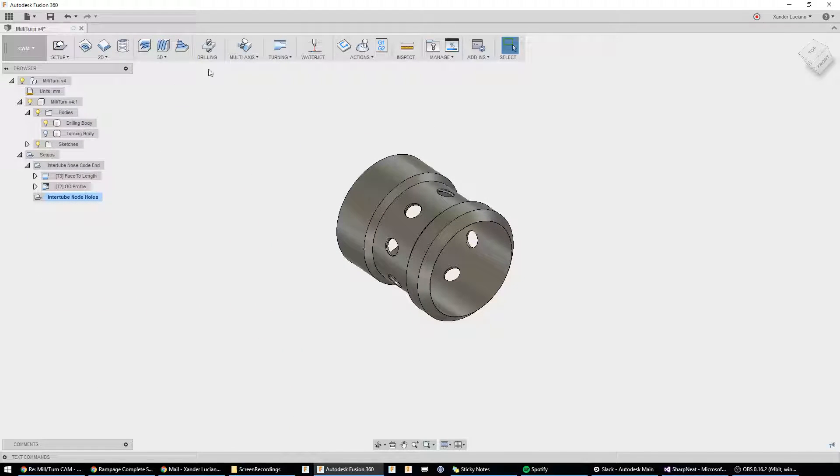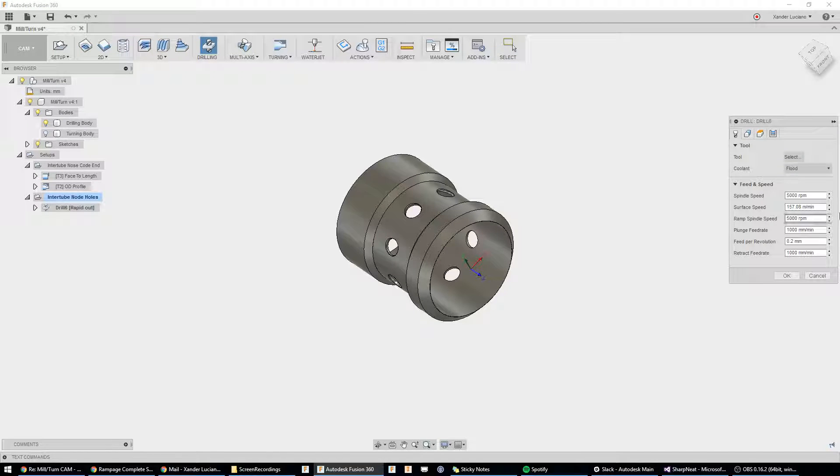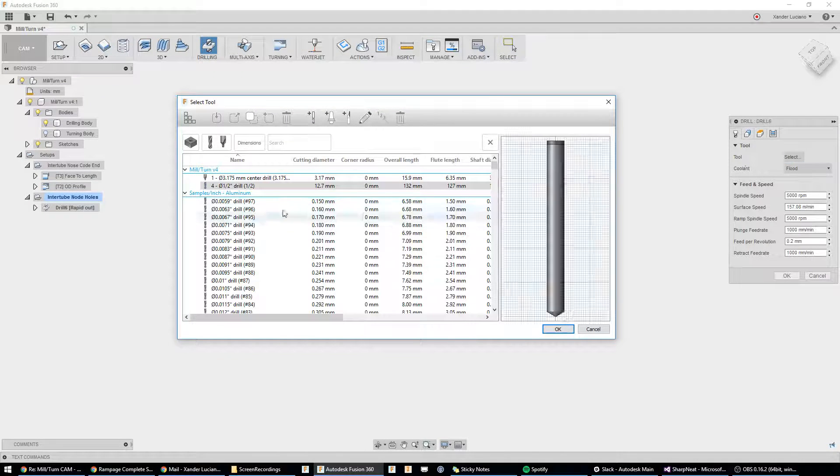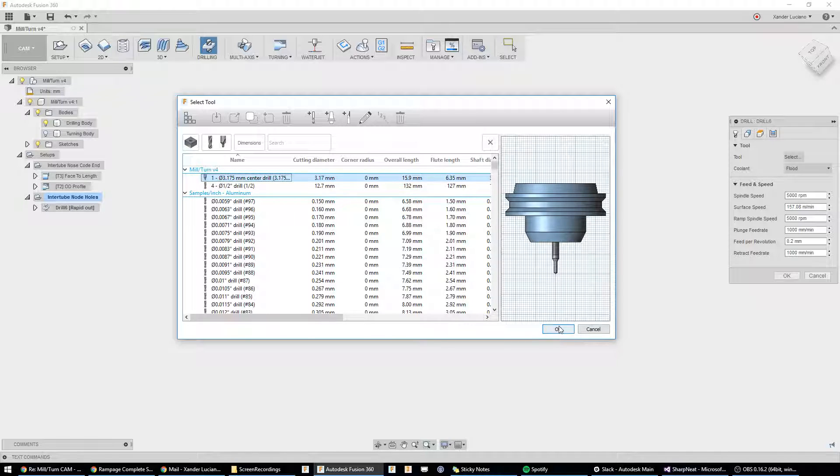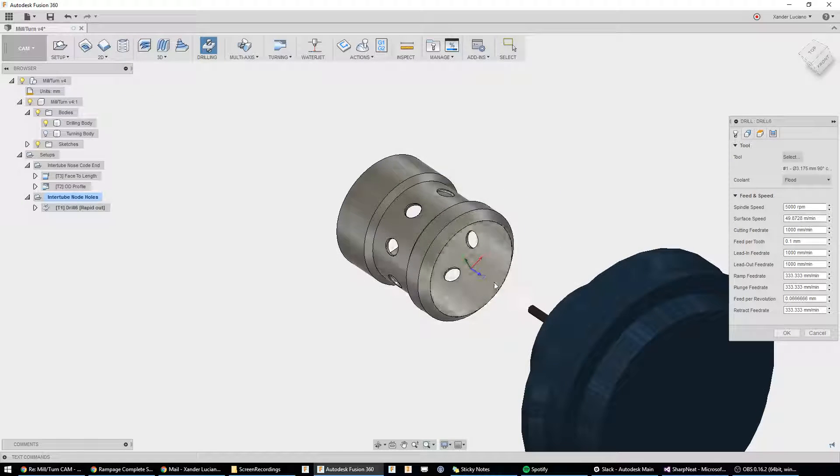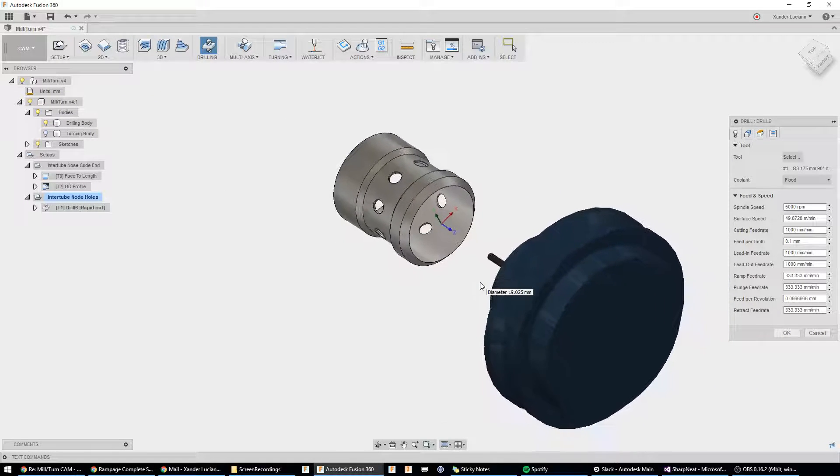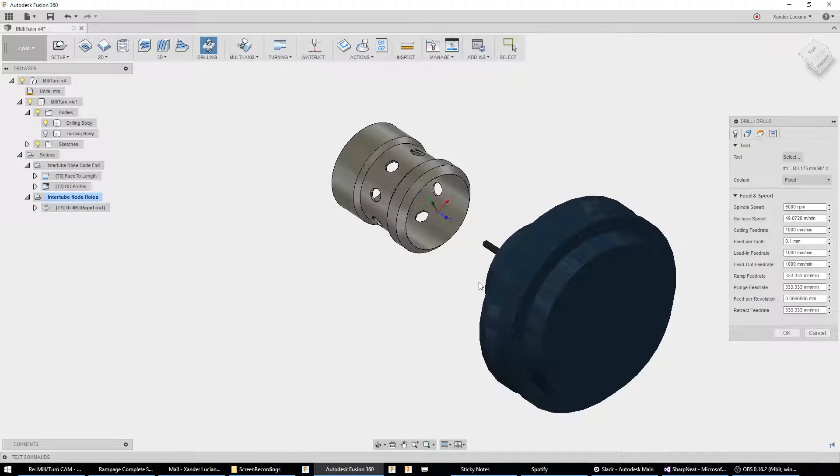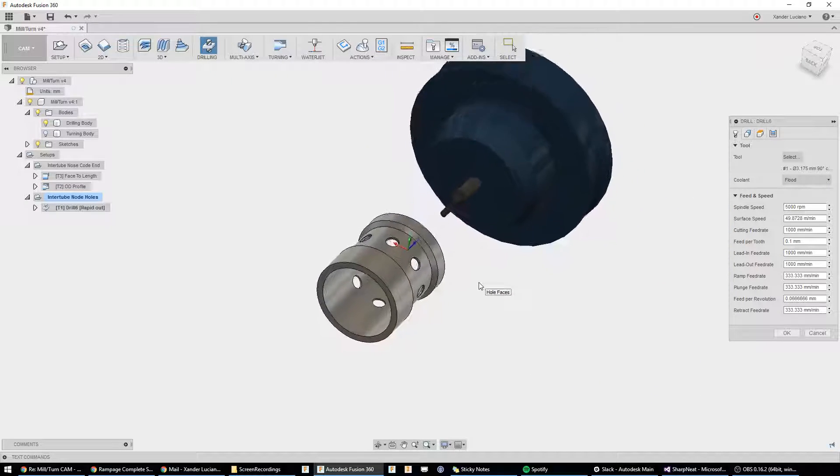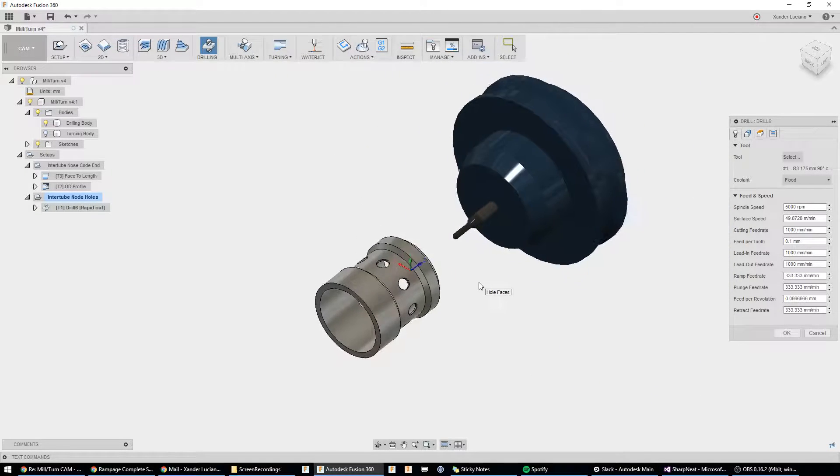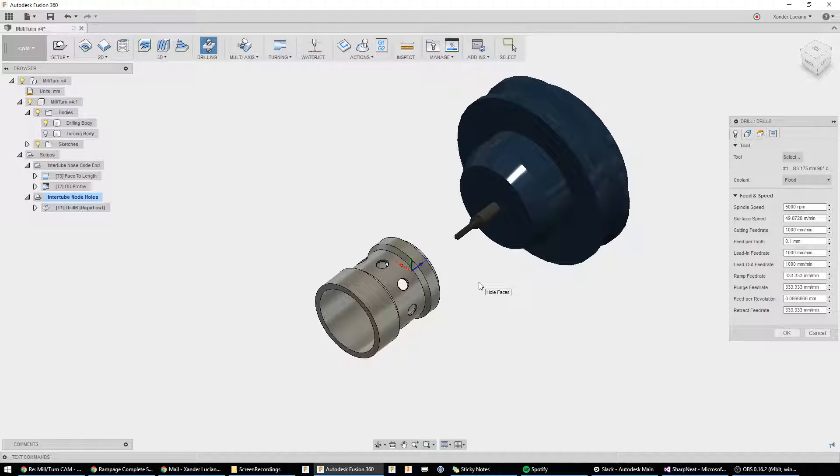First thing is, we're going to start with a drilling operation. We're going to choose our tool. We already have a center drill in here, and you're probably looking at this like, wait Xander, that is not in the right location. And I would say you are correct, it is not in the right location.